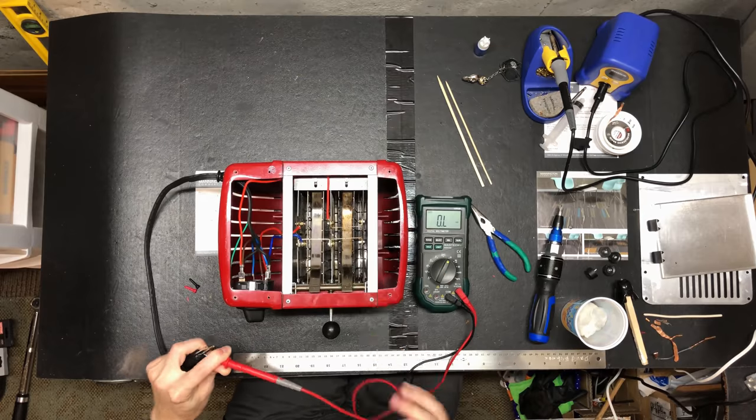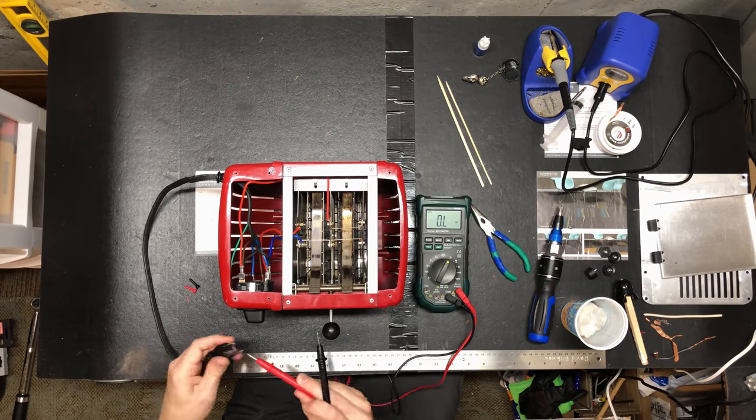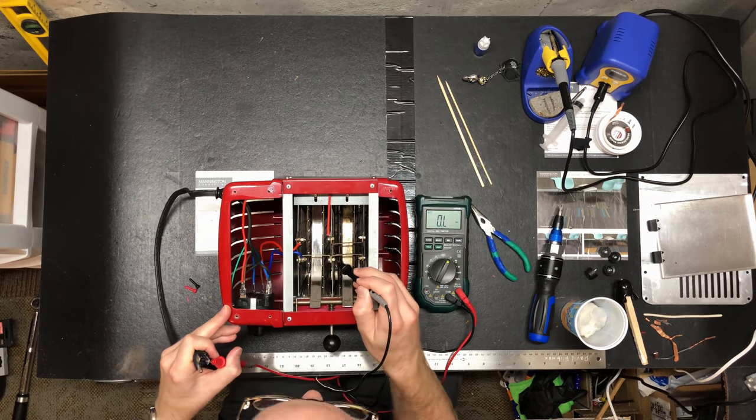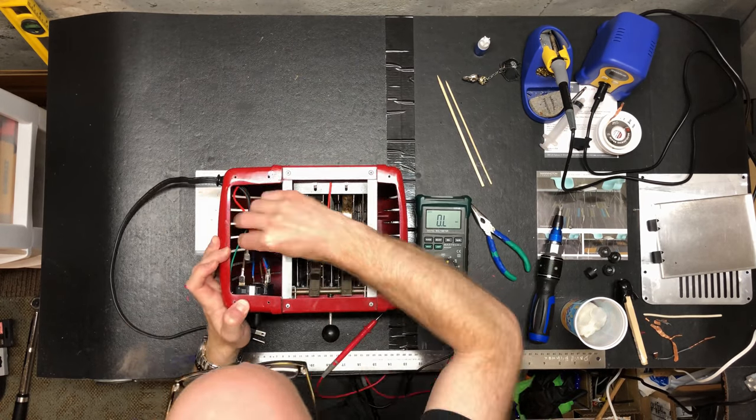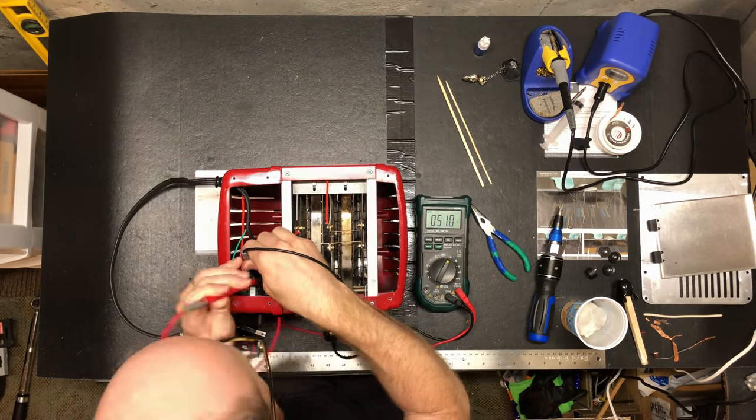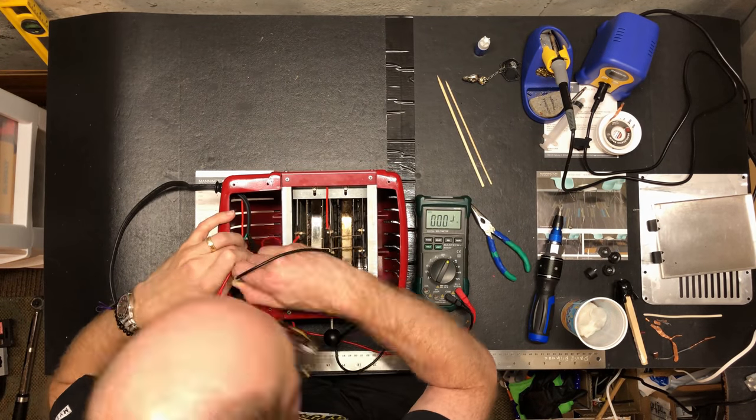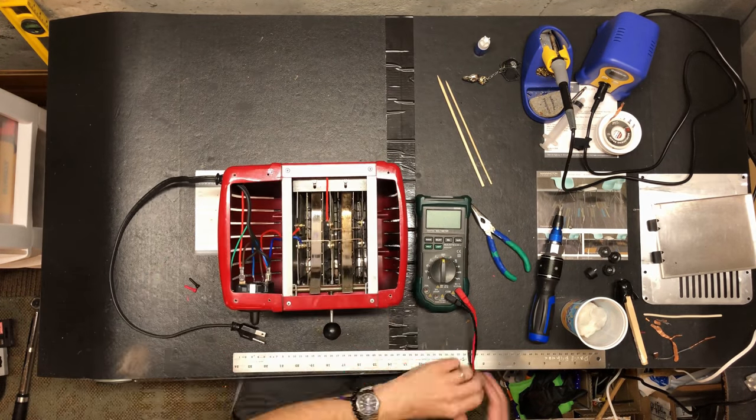Again, testing continuity. Note to self, never mess with electricity until you've tested continuity. Everything ended up working out fine.